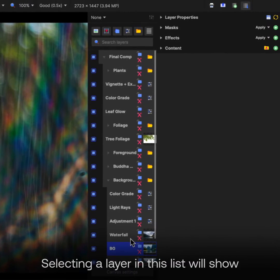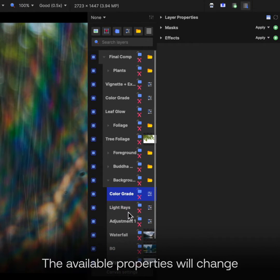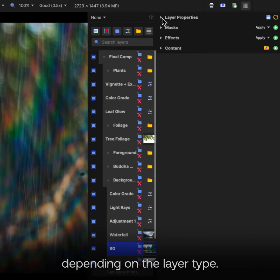Selecting a layer in this list will show its properties in the next column. The available properties will change depending on the layer type.